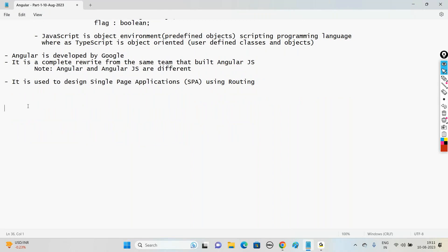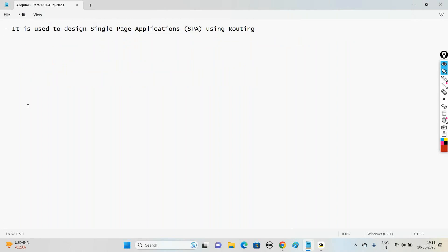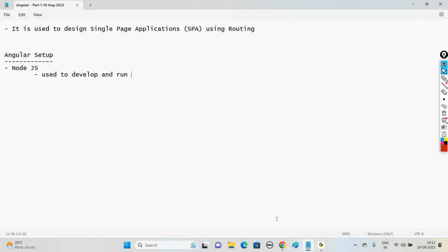Today our main objective is to learn how to set up Angular on our operating system. The commands are the same for all operating systems. The first thing required is Node.js, which we use to develop and run Angular applications.